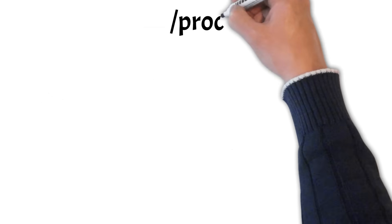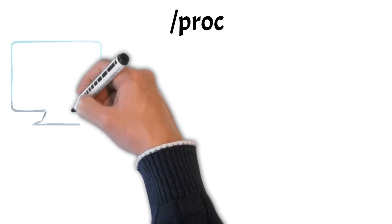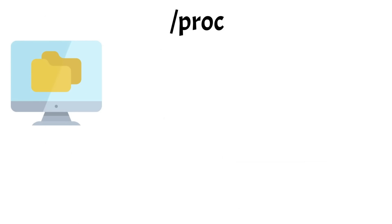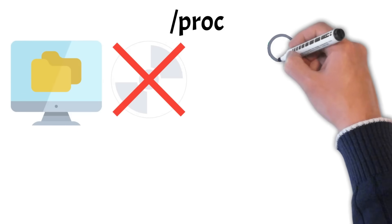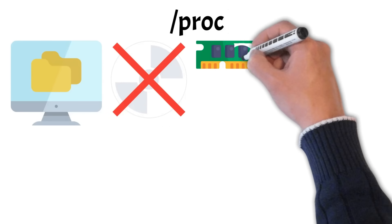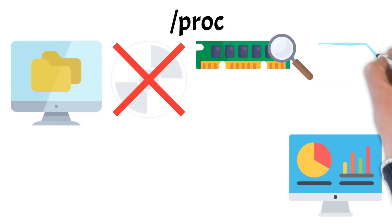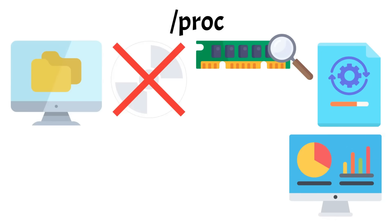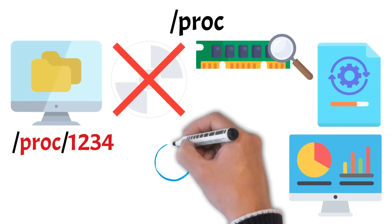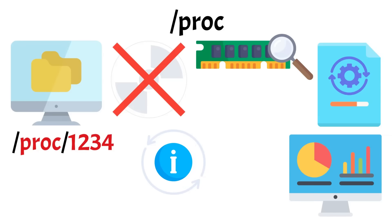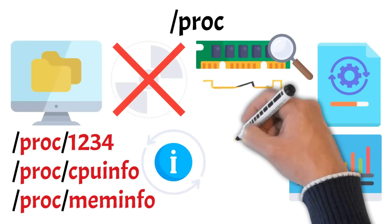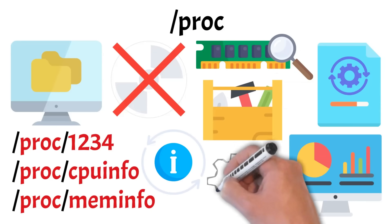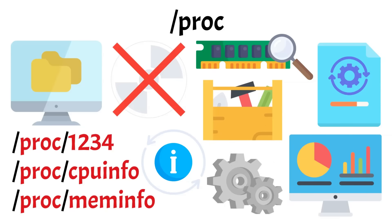Now let's take a look at PROC, one of the more unusual directories in Linux. Like dev, PROC is a virtual file system. It doesn't contain real files stored on disk but instead provides a dynamic, in-memory view of the system. While dev represents hardware devices, PROC acts as a live interface to the Linux kernel and running processes. Inside, you'll find folders named after process IDs like PROC slash 1234 with details about each process as well as system information files like PROC slash CPU info and PROC slash MAMinfo. Essentially, PROC is a vital tool for monitoring, debugging, and interacting with the system's inner workings in real time.